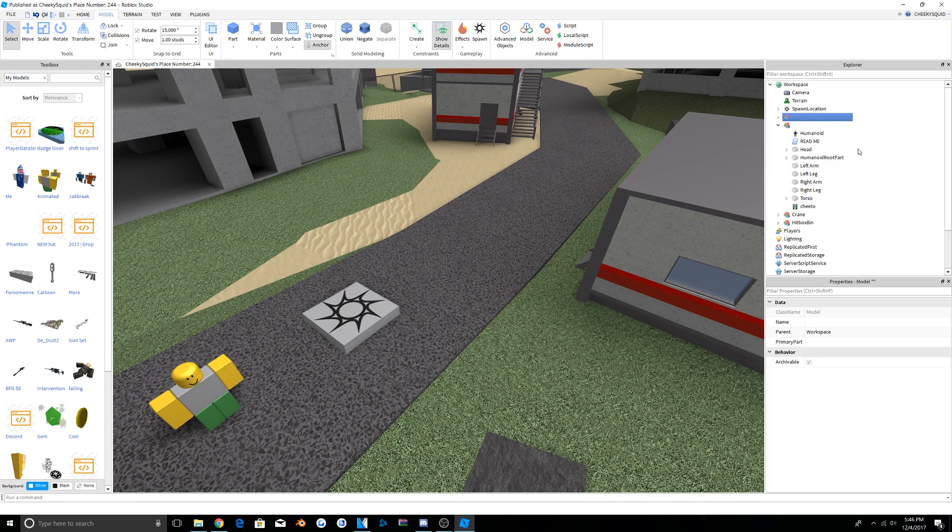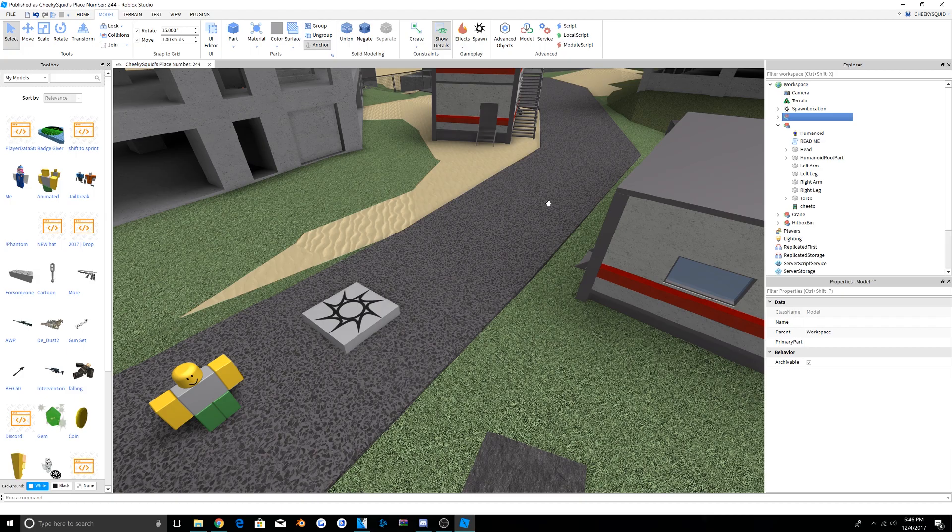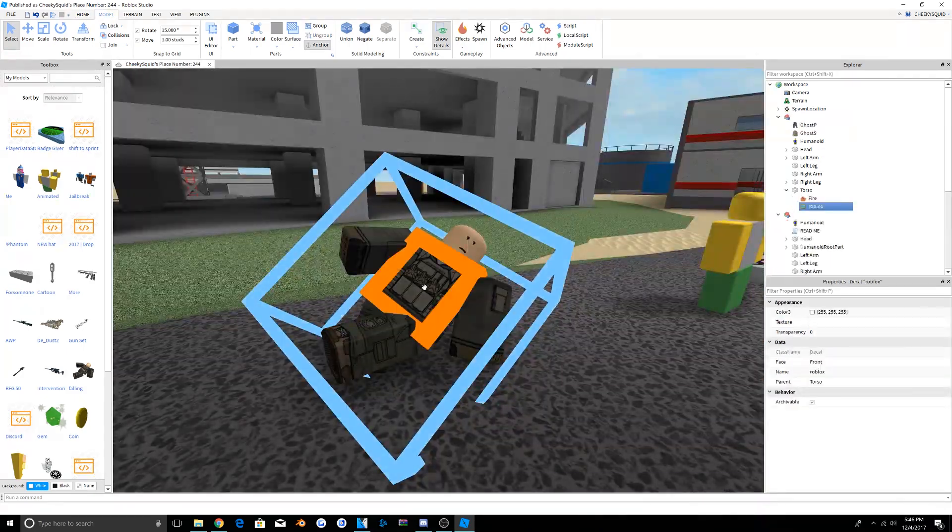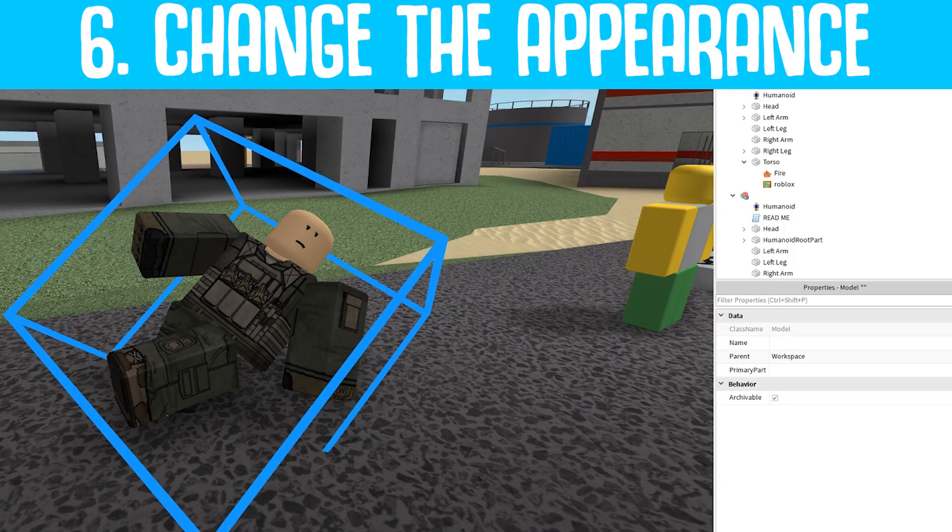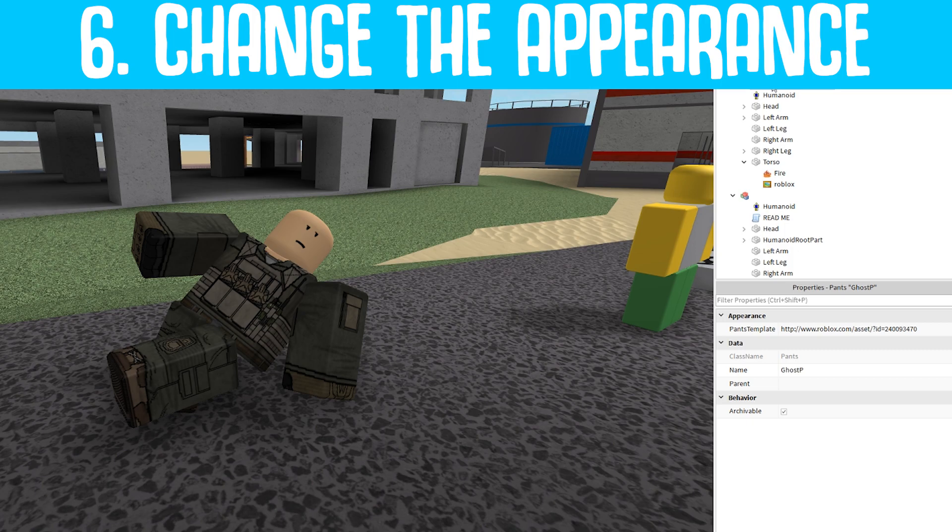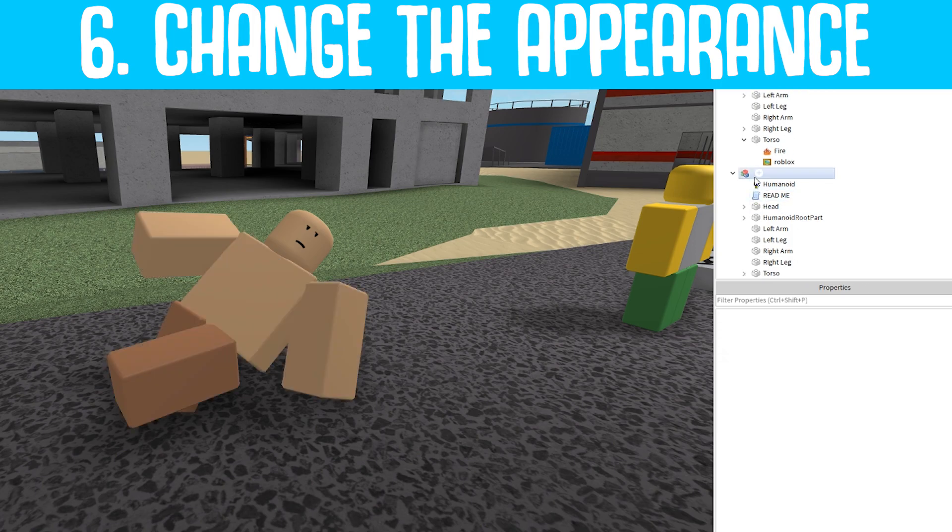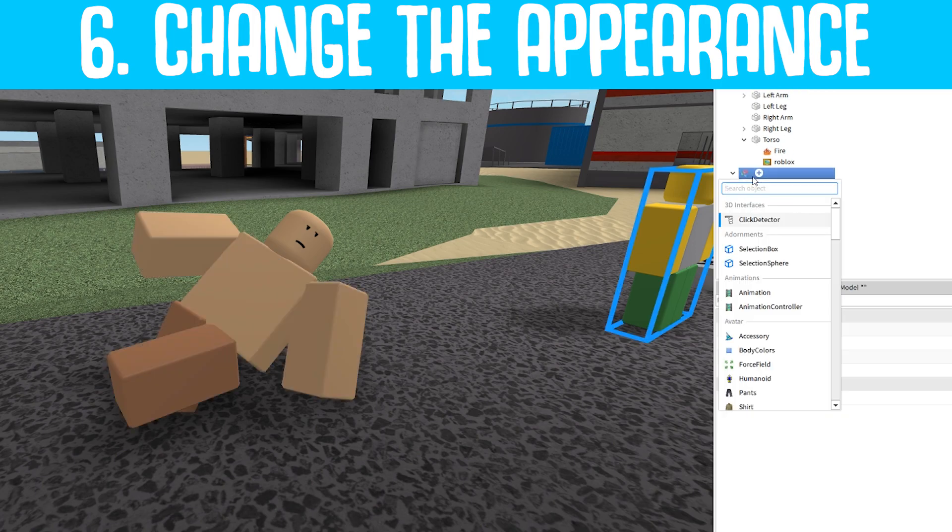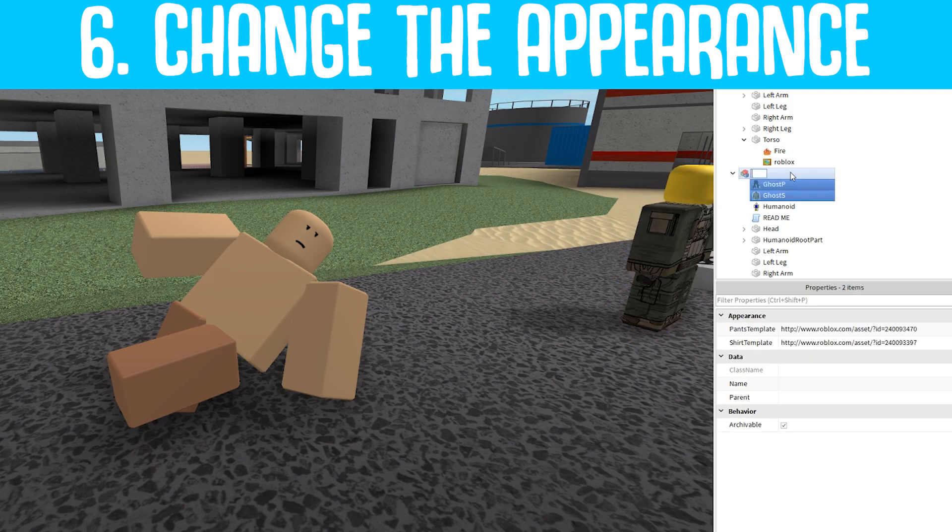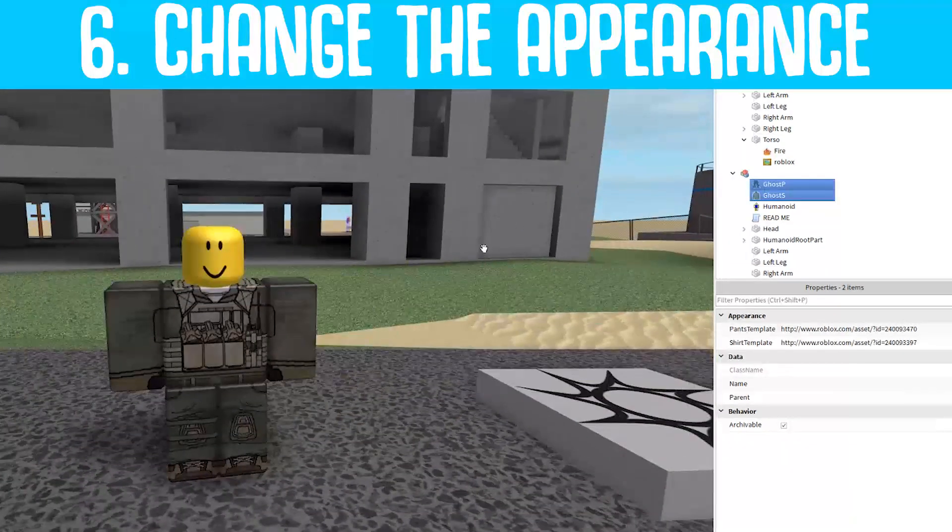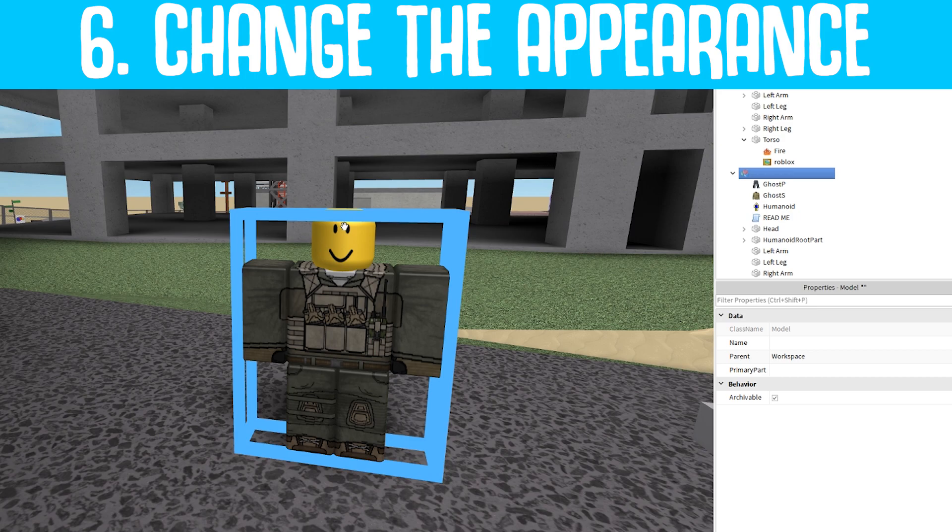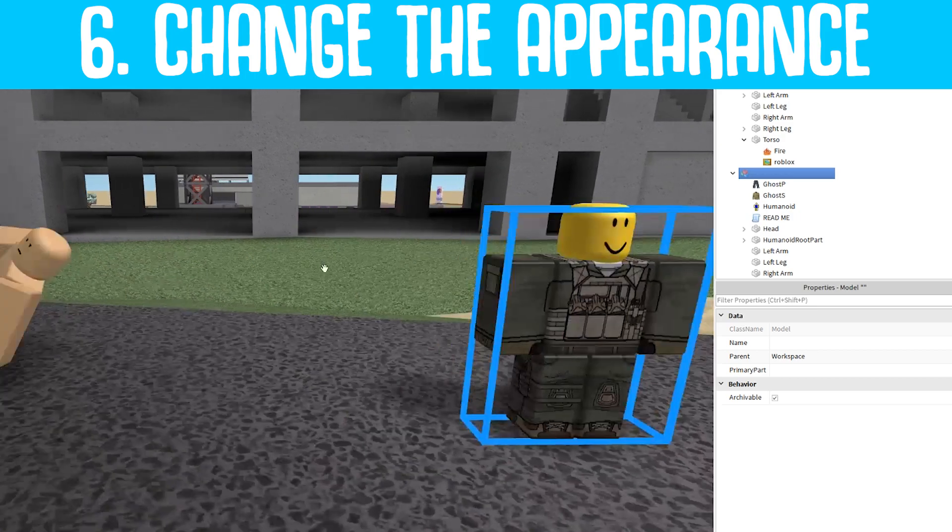Now that you have this animation, the next thing you should do is make it look like what you want it to look like. In this, I'm going to make it look like a Phantom Forces soldier. I actually have one loaded up right here. To do this, I'm just going to take these pants and shirts and I'm going to copy them, then I'm going to put them inside of the group by pressing Ctrl+Shift+V. As you can see, it changes the shirt.